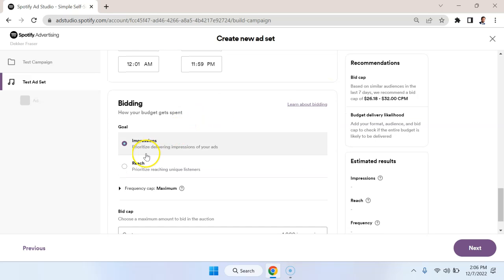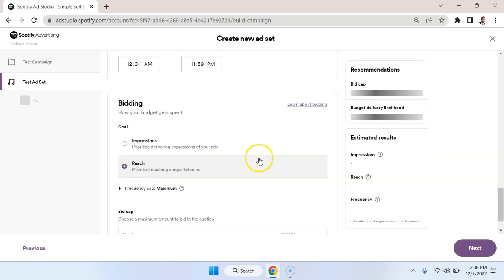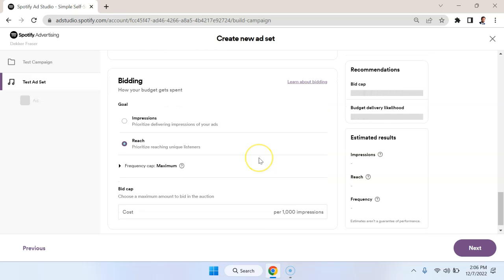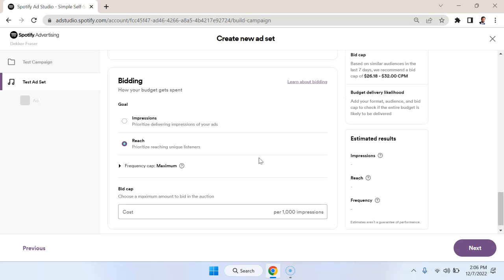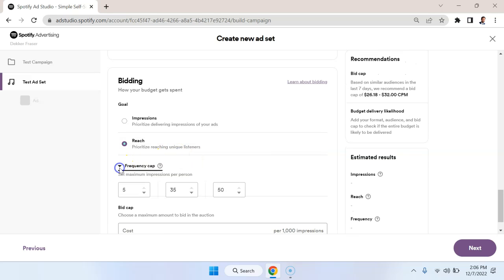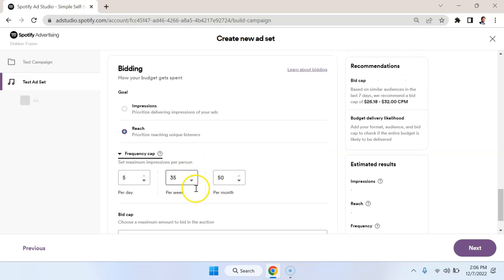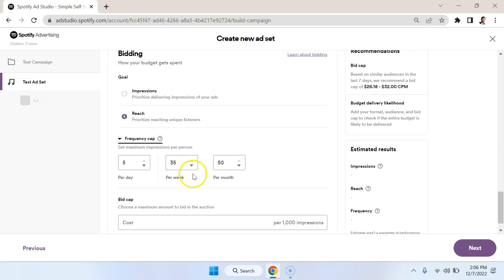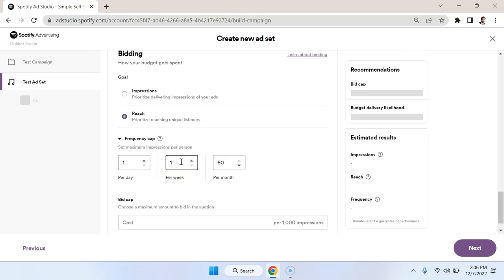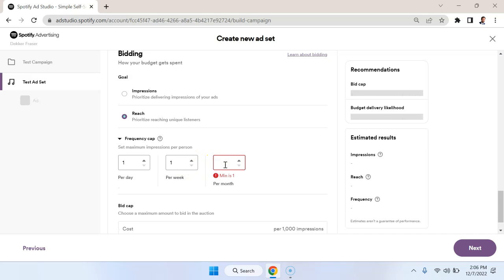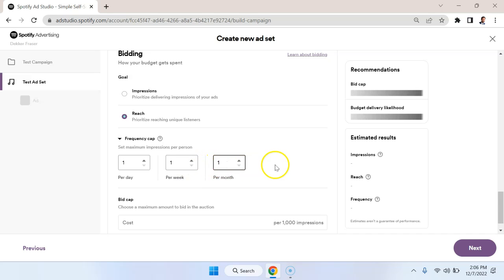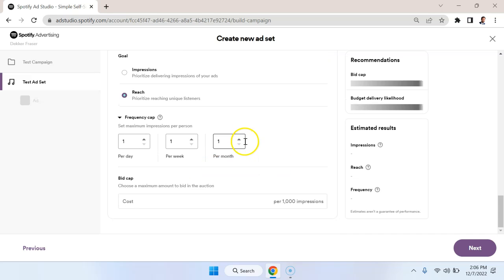For bidding you generally want to go with reach. So particularly if you're going for long-term growth, you essentially want to hit people once and hit as many people as possible, and that's how you have maximum impact. Now frequency capping here - the frequency tends to get very high with radio ads and you want to avoid that when it comes to podcasts, so what we're going to do is try to shrink the frequency as much as possible. I'm going to go with one per month here.